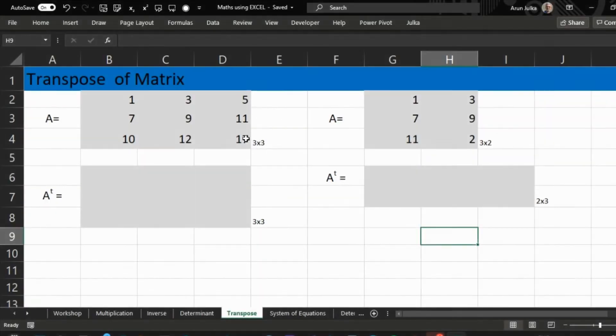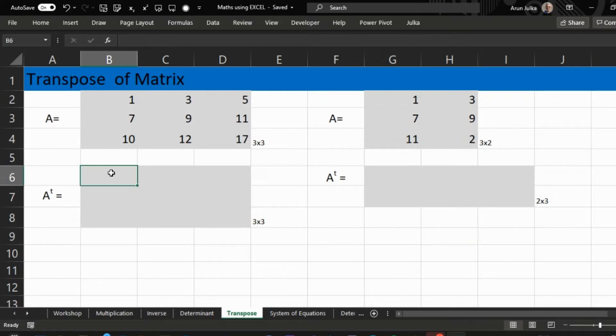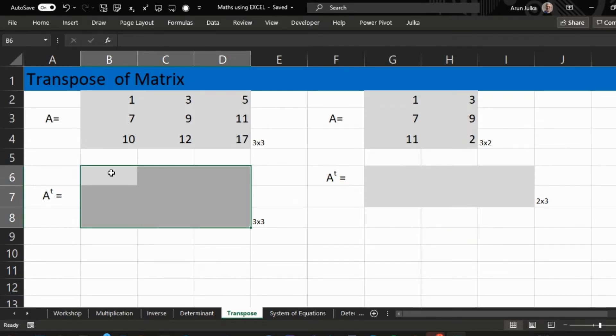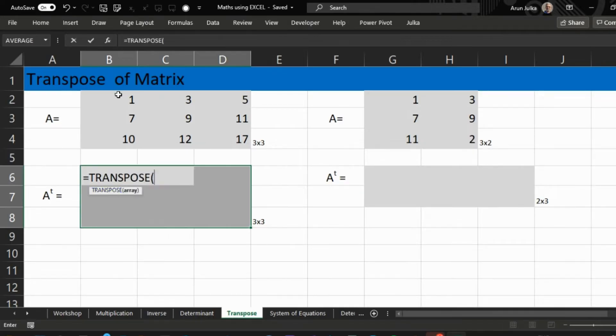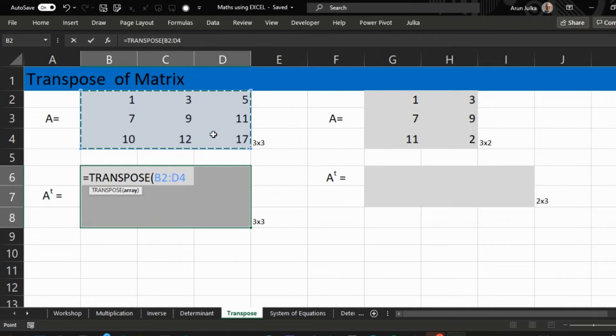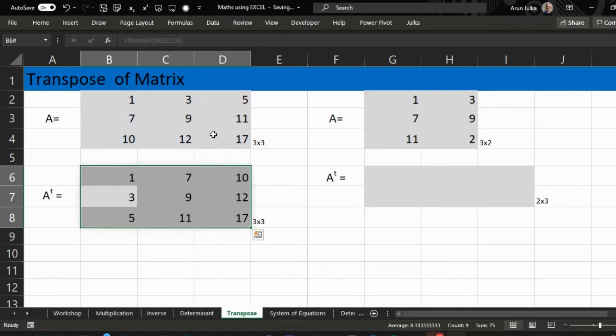So first we choose a 3 by 3 matrix and function equal TRANSPOSE, and array A. And when we press Enter, it will give us transpose of matrix A.